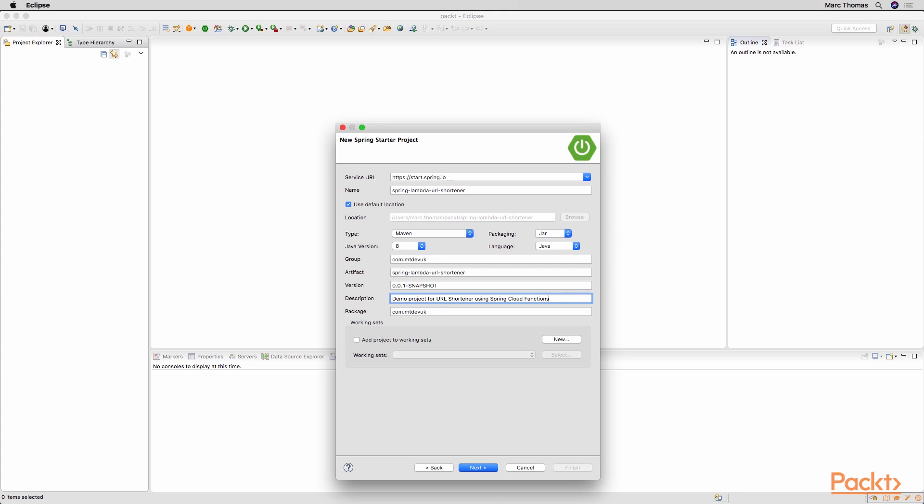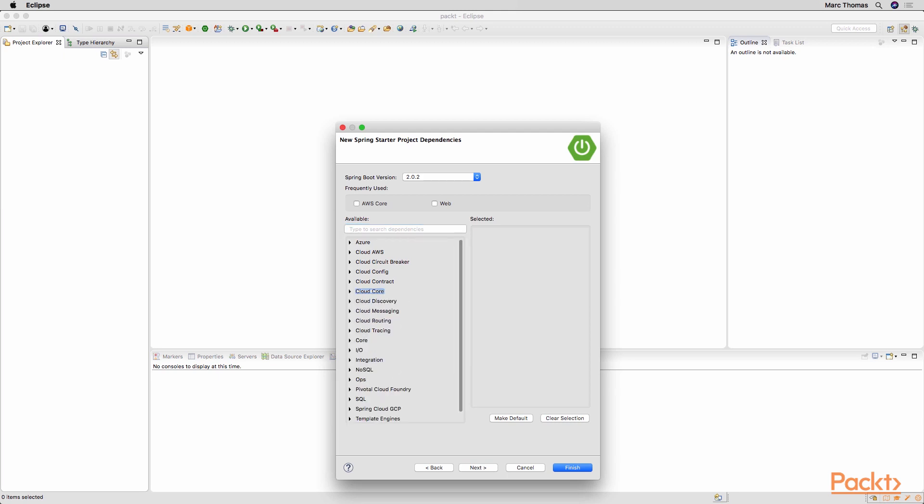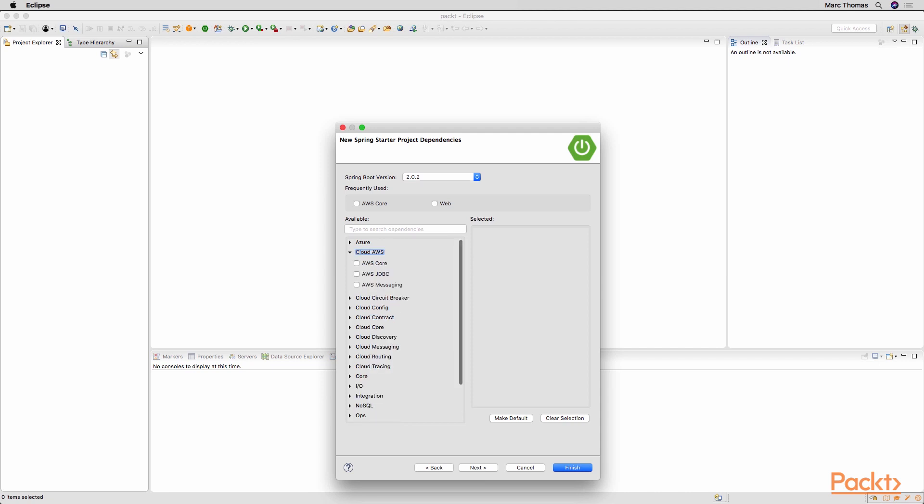Click next. The dependency that we want to select here just to get things up and running will be the Cloud AWS core dependency. So this will bring in the Spring Cloud dependencies into the Maven project and then we can start to manipulate things from there.